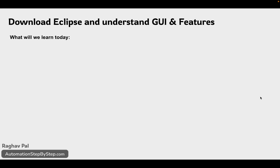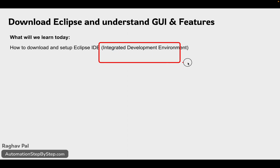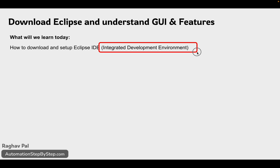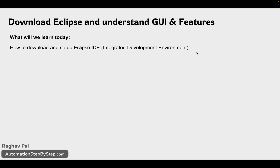Hello and welcome, I'm Raghav and today we are going to learn step by step how to download and set up Eclipse. Eclipse is an IDE — IDE stands for Integrated Development Environment. Any platform that you can use for development or creating development projects is called an Integrated Development Environment, and Eclipse is one of them. We are also going to see the features, take a GUI tour, and see the different sections and high-level features of Eclipse.